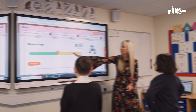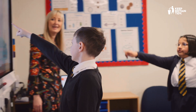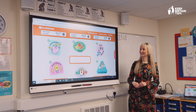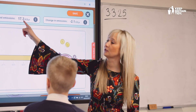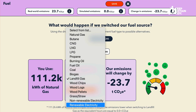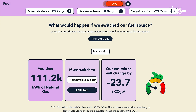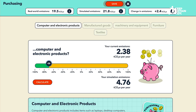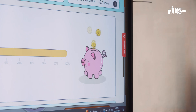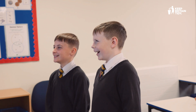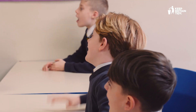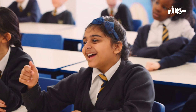It helps educators engage pupils with their school's carbon emissions and explore ways to reduce them. Using real data from your school's calculation, The Playground lets you tinker to model the carbon impact of different actions live on screen.